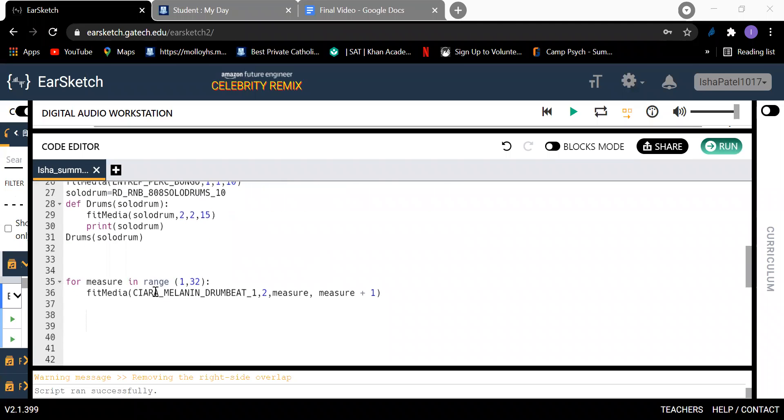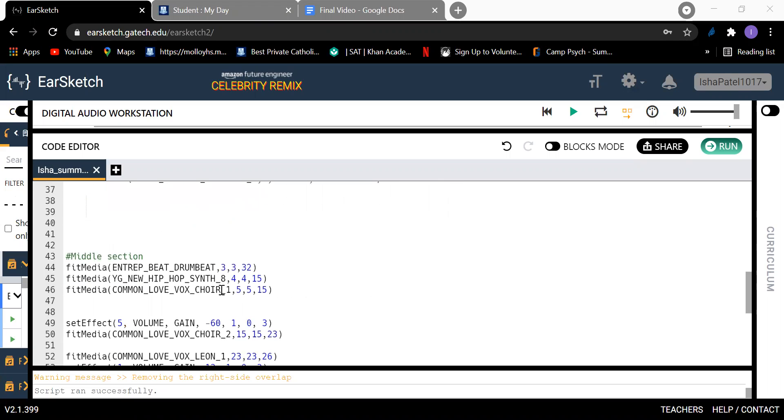And then I added a for loop. Basically the sound will play throughout the entire song because it starts at measure one and ends at measure 32, which is how many measures my song is.